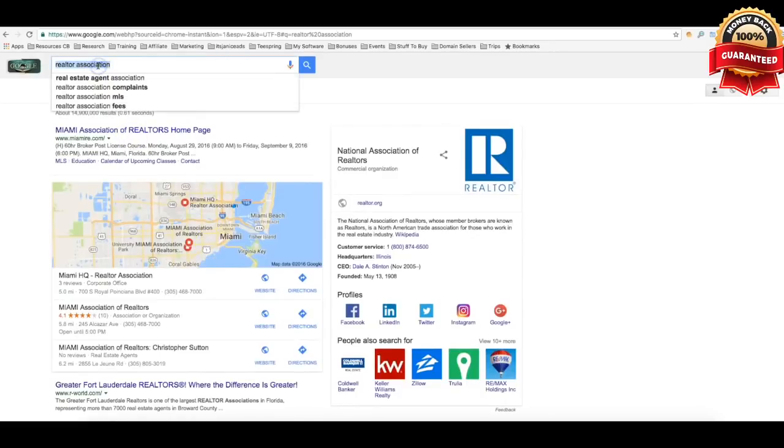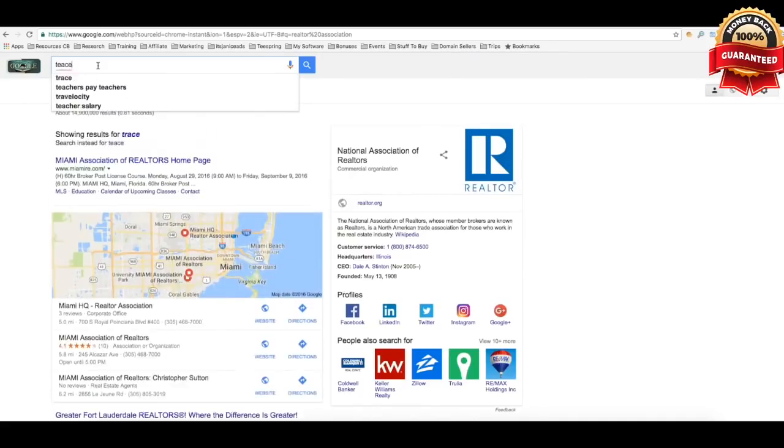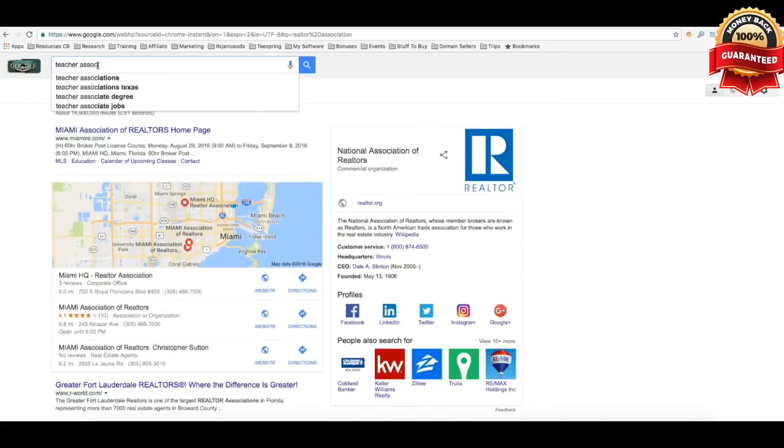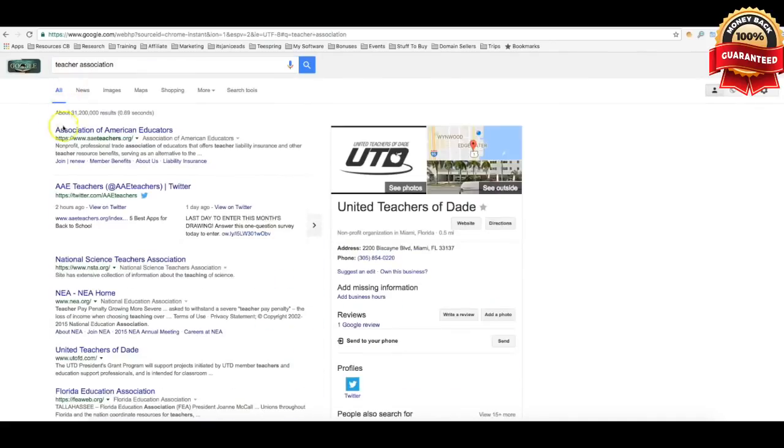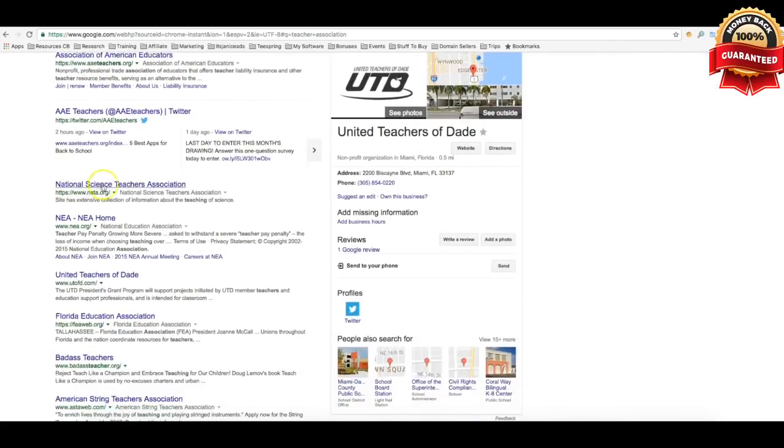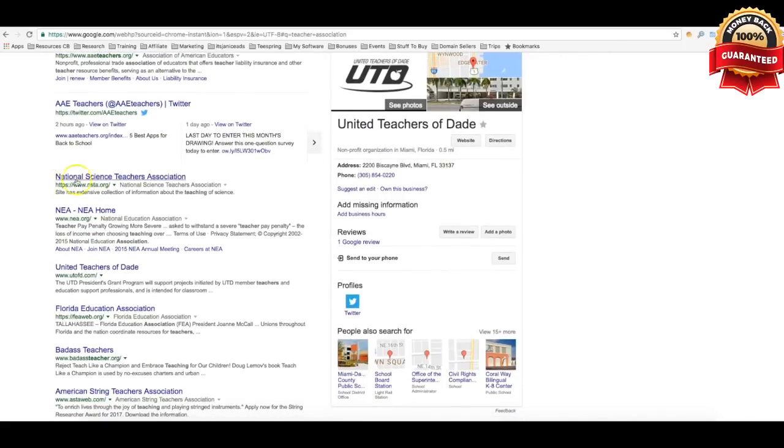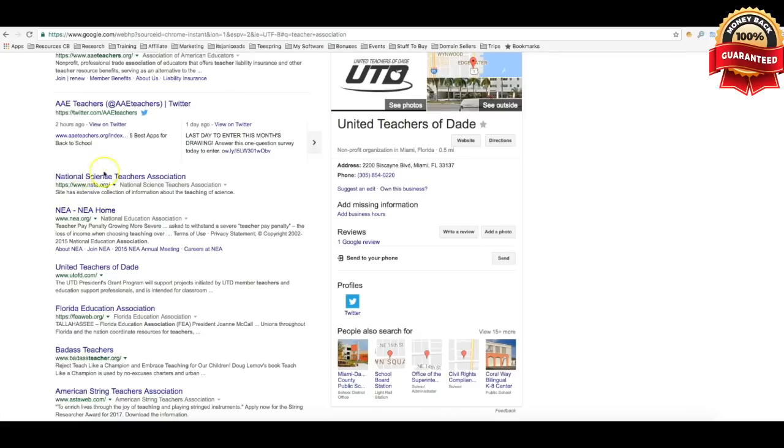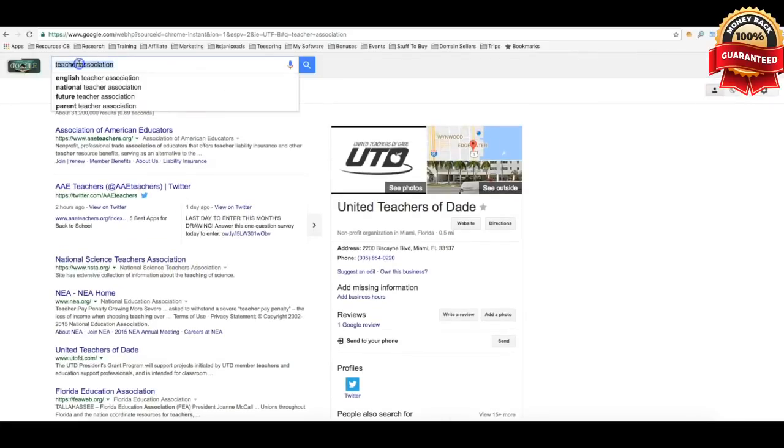But let me go ahead and use another example. So let's say that I want to target teacher associations. Association of American educators, boom! So a teacher who's a part of something like Association of American educators, there's a good chance that they're passionate about being a teacher. National Science Teachers Association, here's another good one. So now, not only have we been able to narrow it down to teachers, but now we're down to science teachers. So this is a very targeted term that we can use on Facebook to target some very passionate people, because there's a good chance if these teachers are part of this association, then they're passionate about being a science teacher.